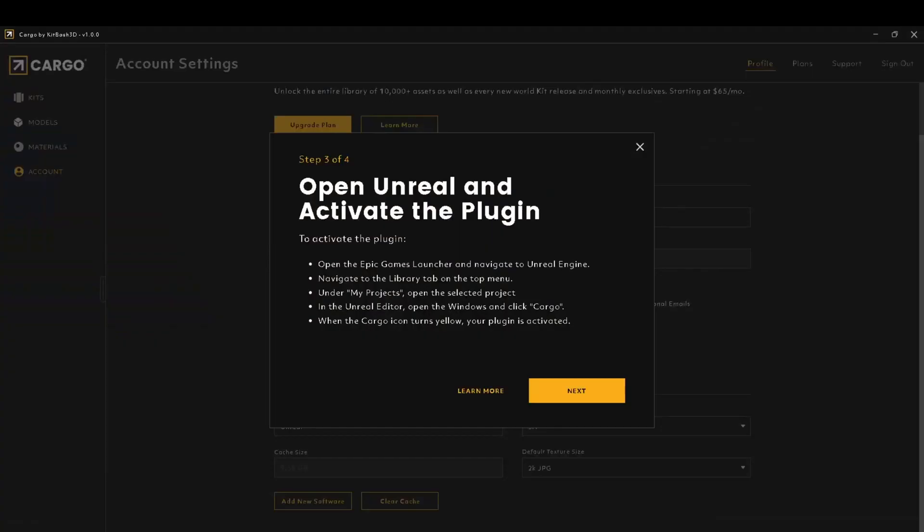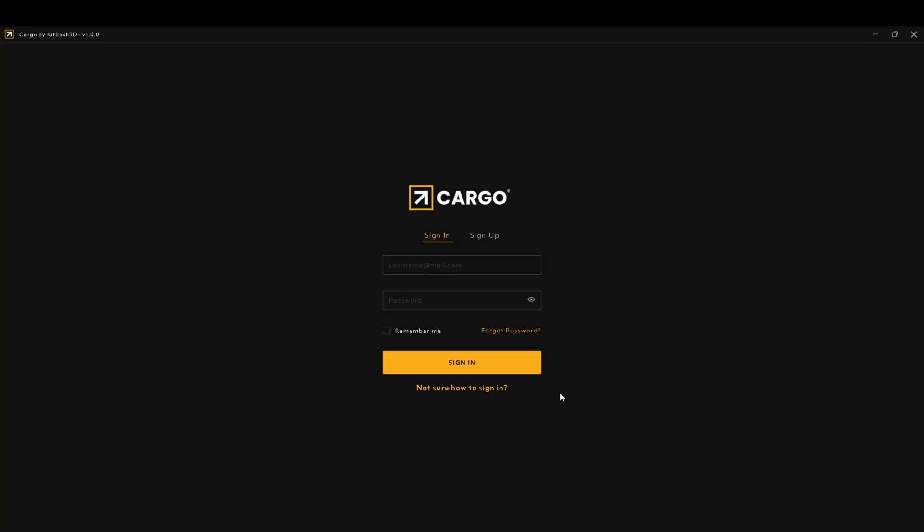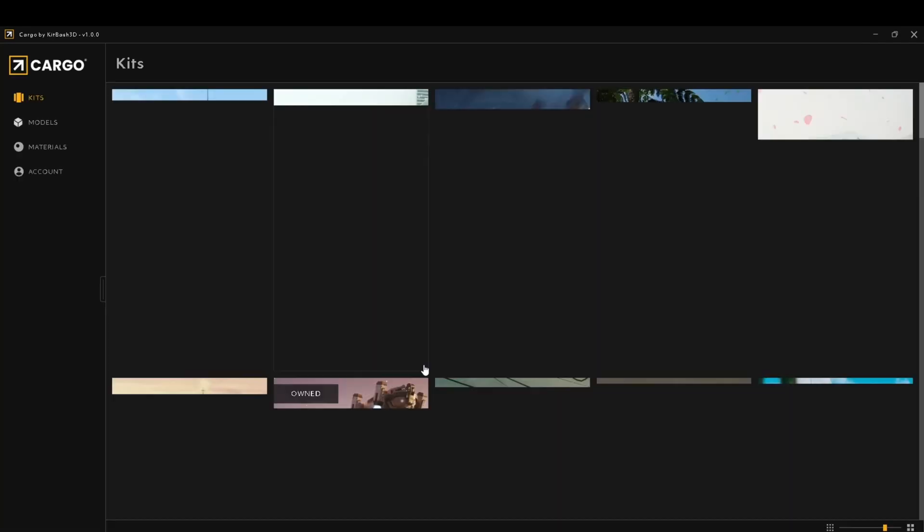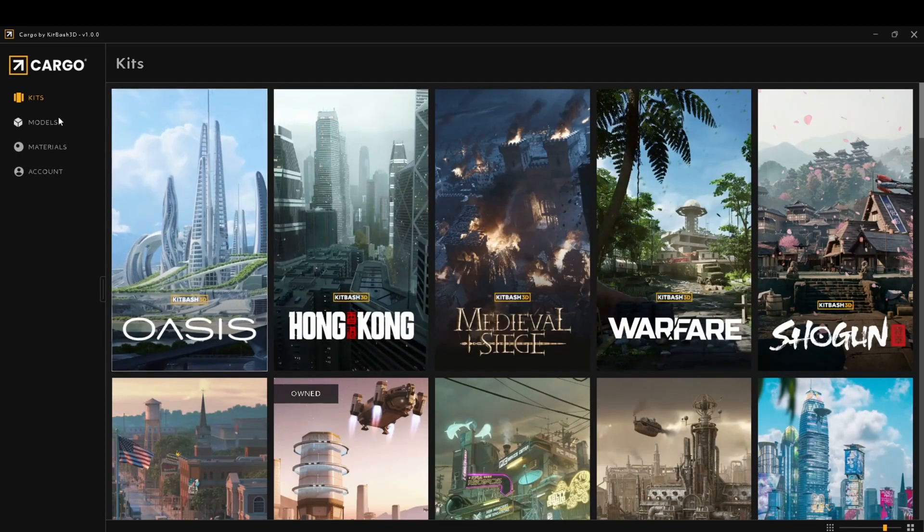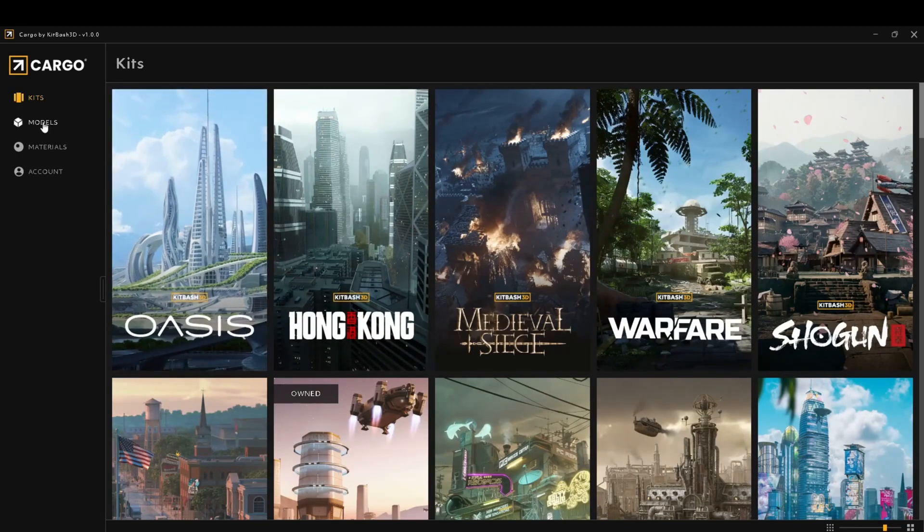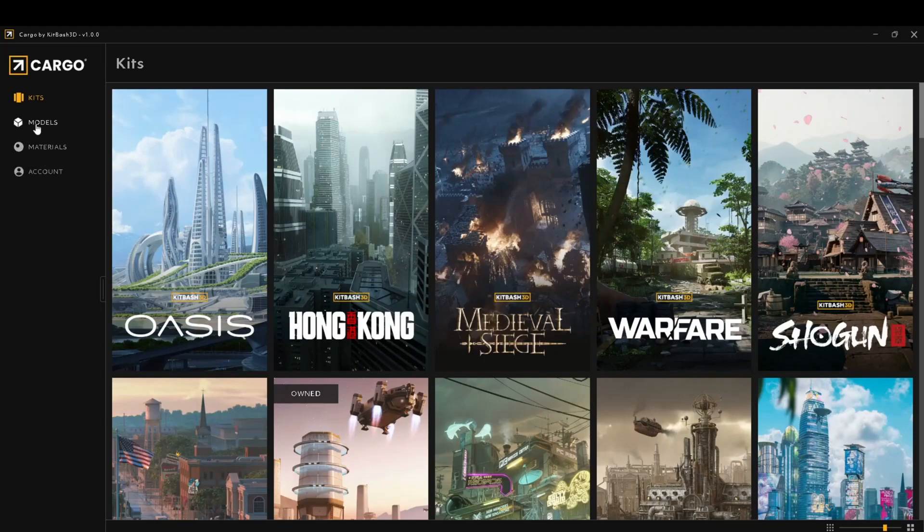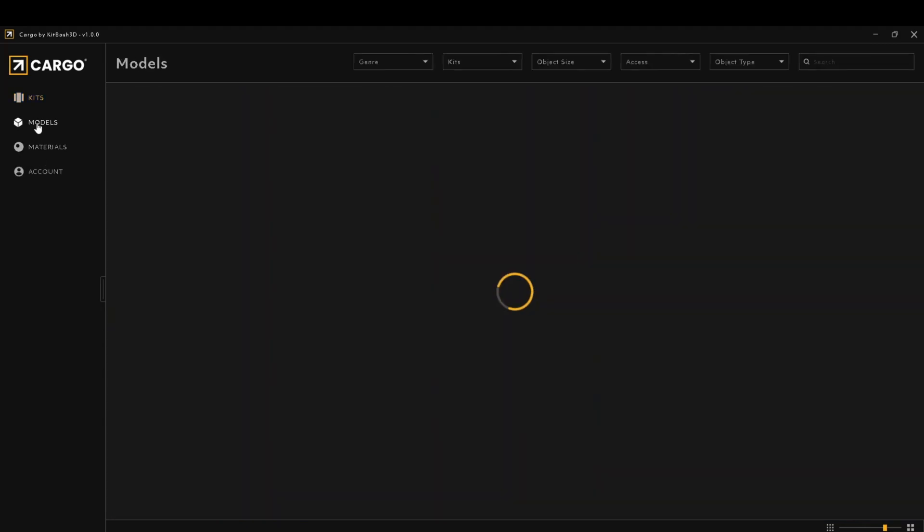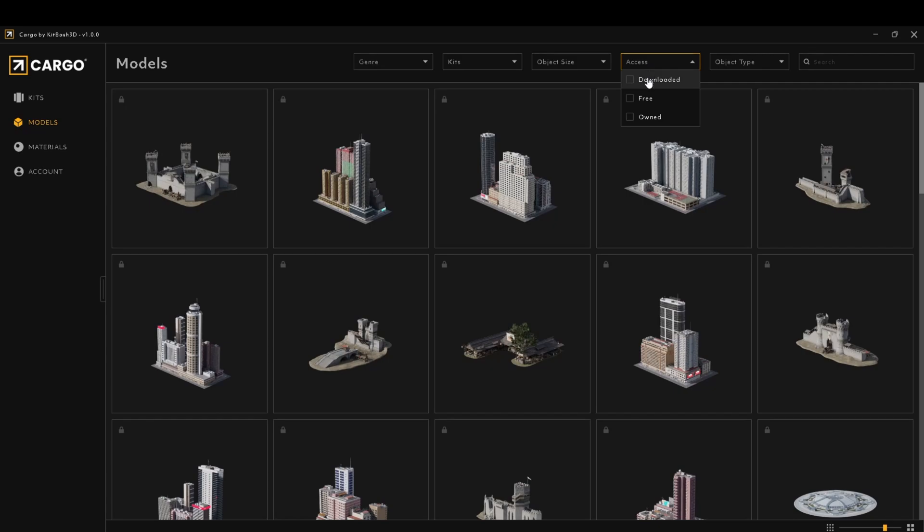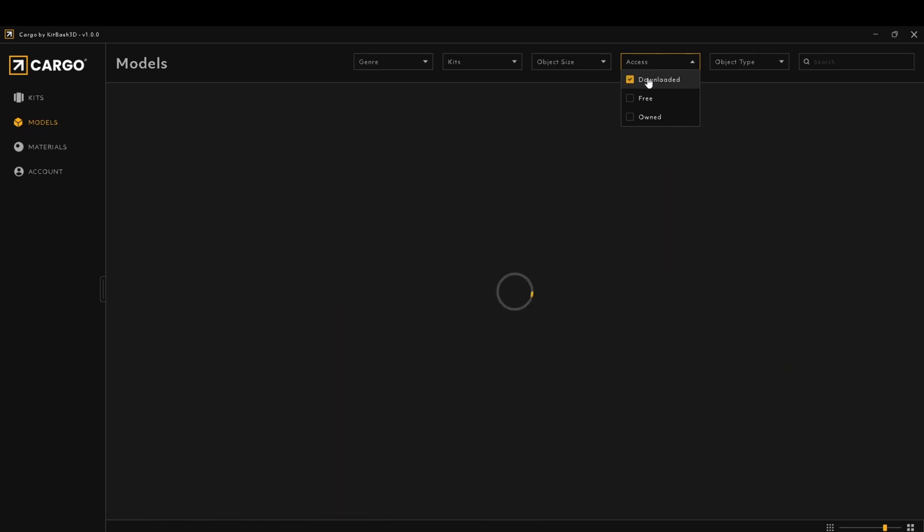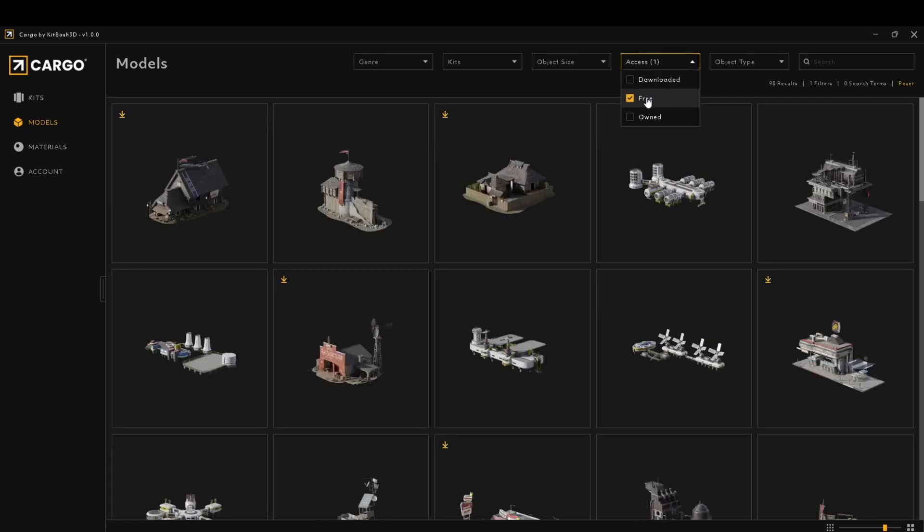Then go back to your Cargo app and go next. Then you're going to need to log in. Once you've signed in, you'll get back to the kits page here. Find the model you want to import. If you go to models, you can also see models that you've already downloaded, free models, models that you've owned.